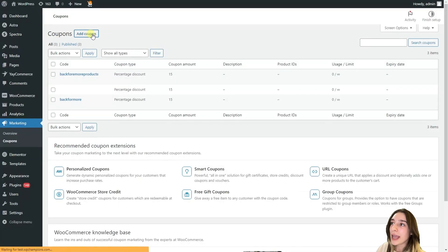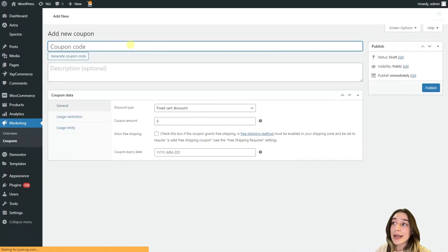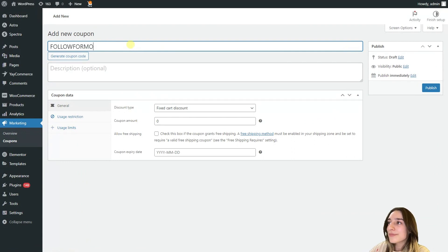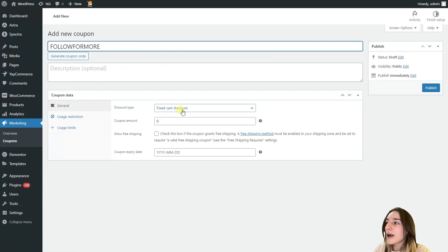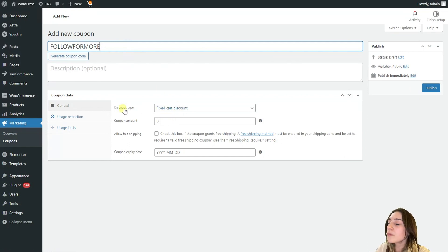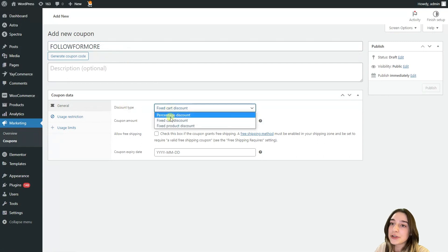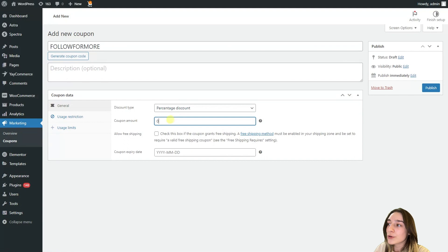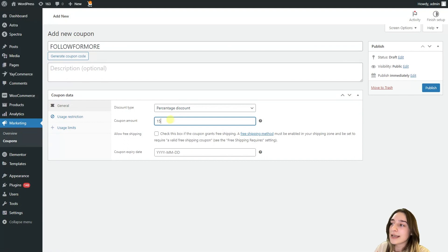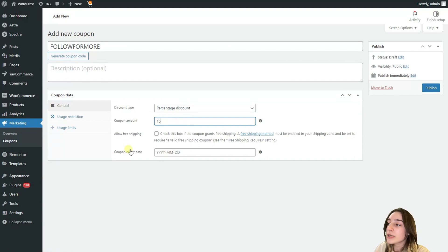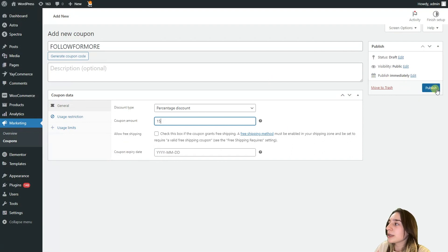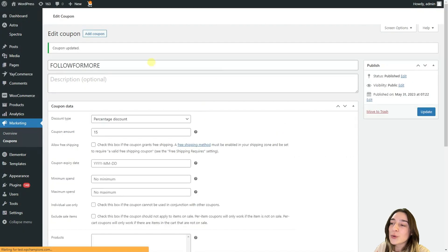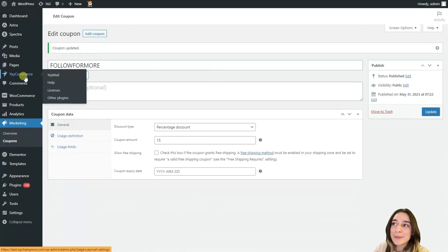And in this part we are writing down coupon code which let's say is follow for more. And then we are choosing the discount type. In our case it is percentage discount. So after choosing it we should also choose the coupon amount which let's say is 50 percent. And also we can choose an expiration date but if you do not need that then we can just simply click publish and then go back to our email.